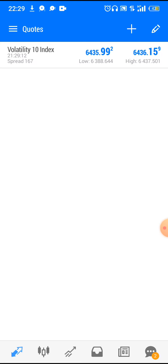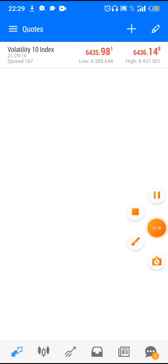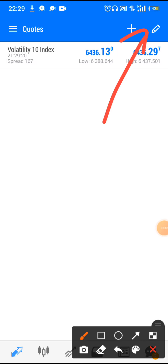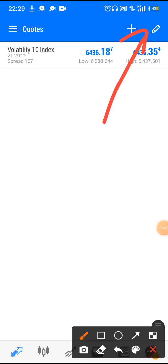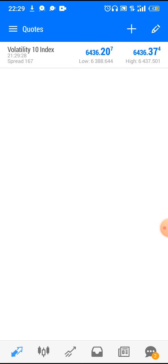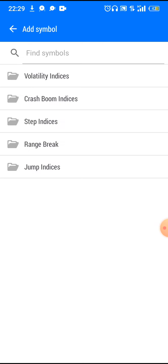Once you've opened your MetaTrader app, the next thing to do is click the plus icon at the top right corner of the screen.